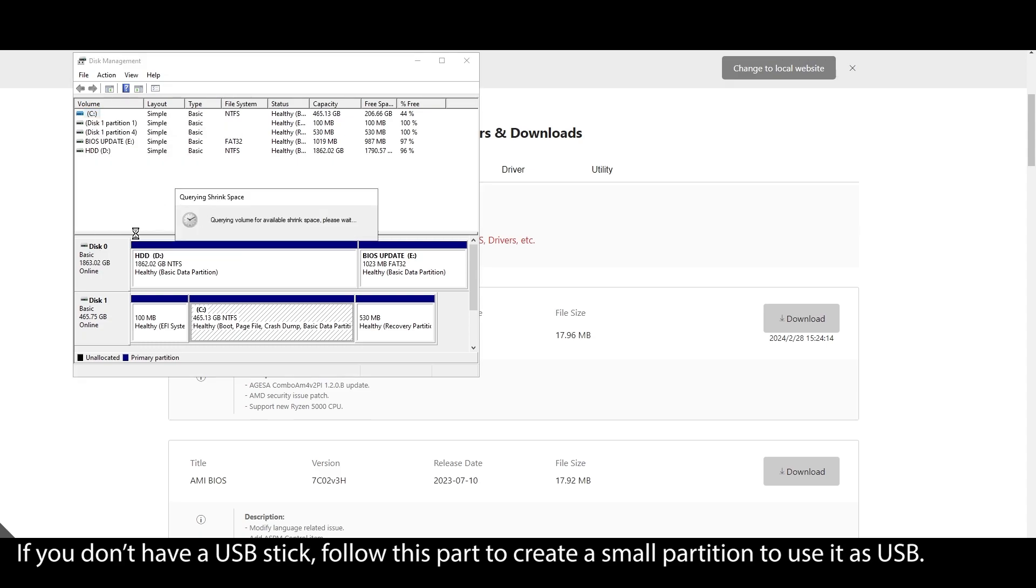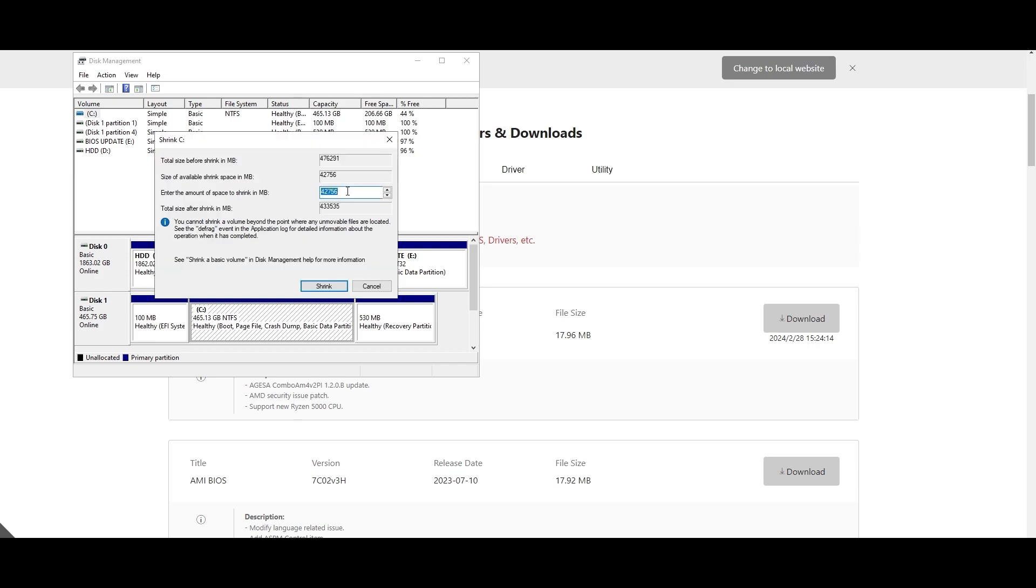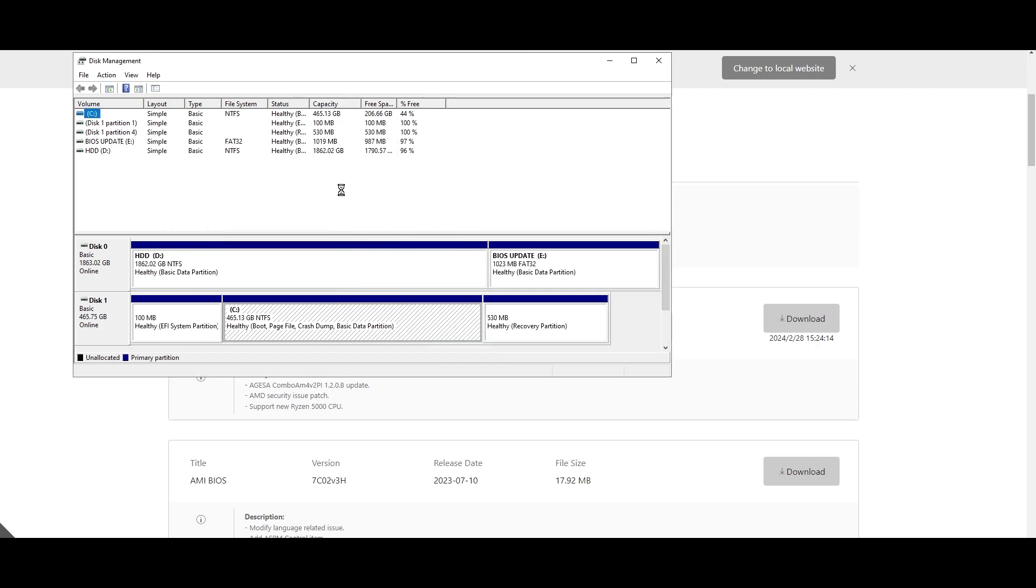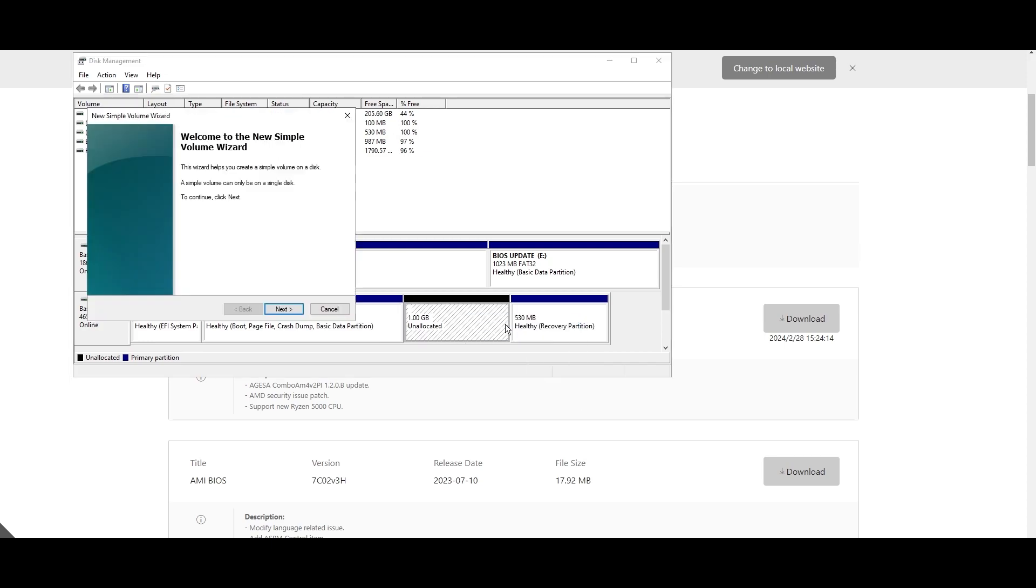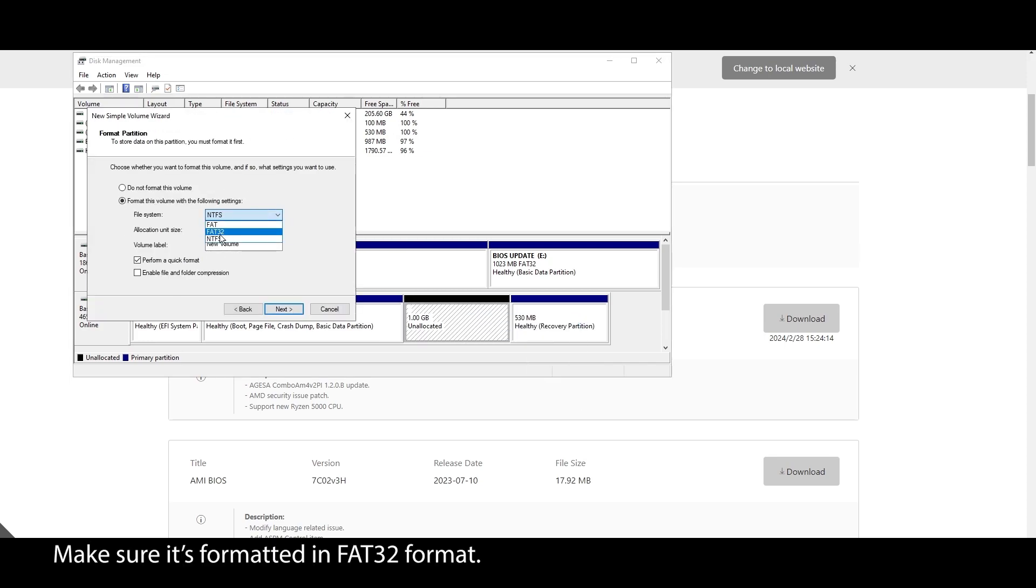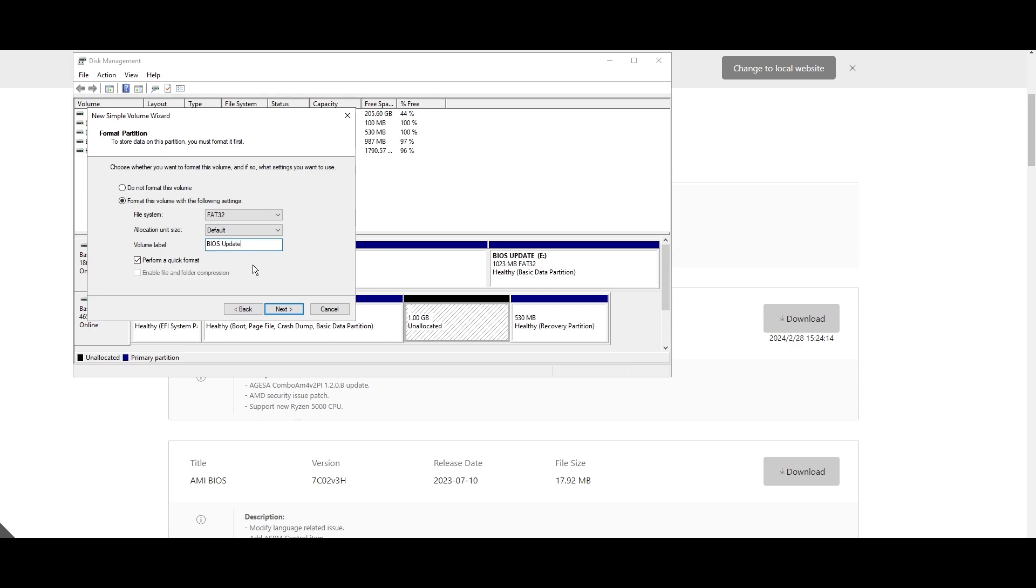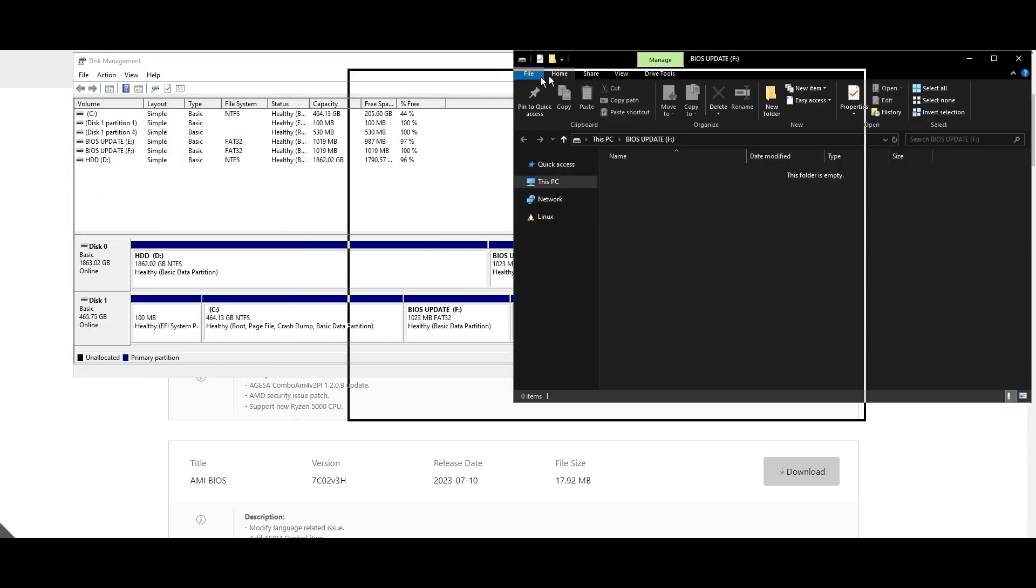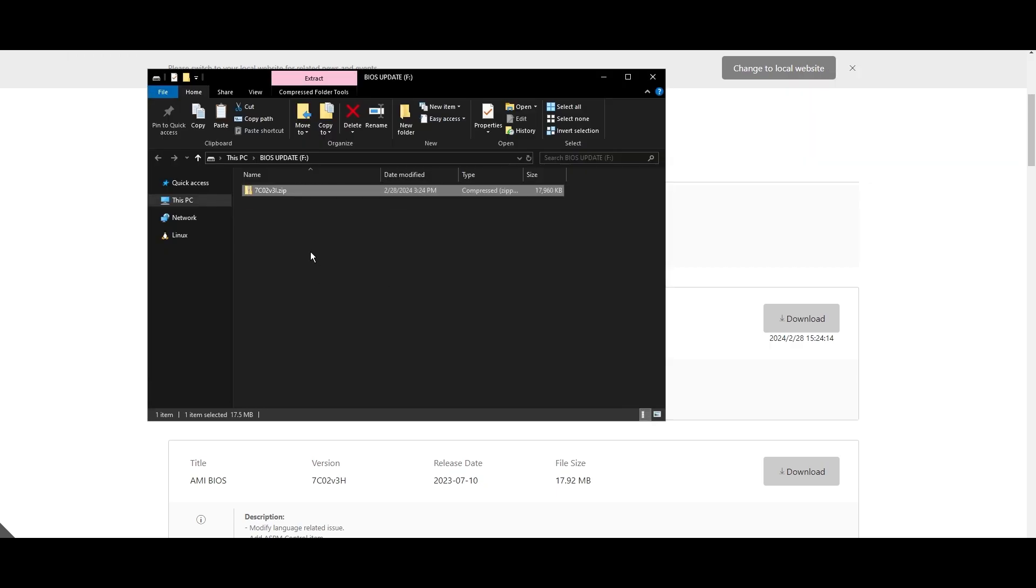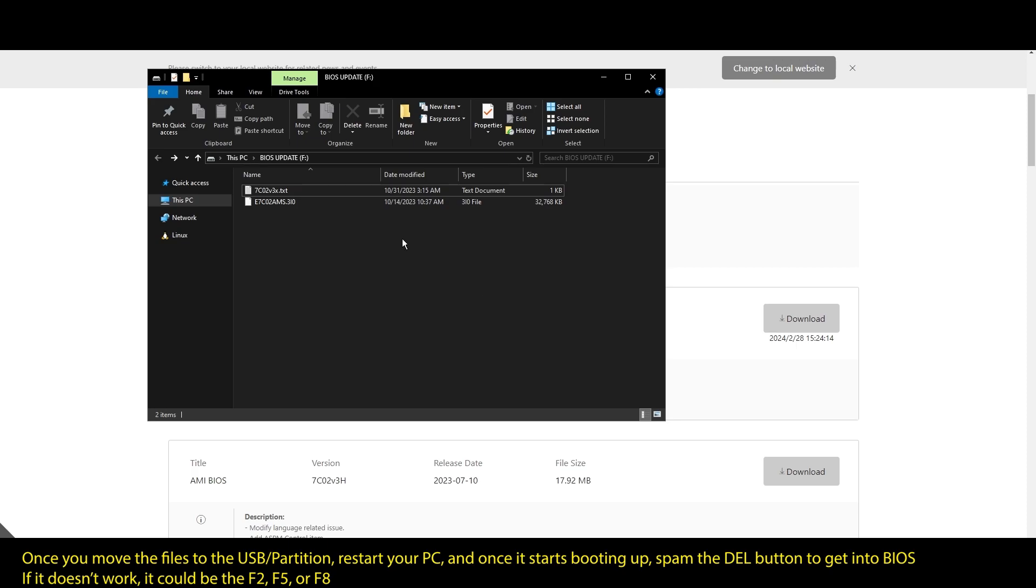Open your browser and type your motherboard model and navigate to the official website. Look for a support or drivers tab, click on it, and choose BIOS. Find the latest BIOS update for your motherboard and download it. Once it's downloaded, extract the zip file, plug it into a USB drive, and move the files into your USB. If you don't have a USB drive, you can create a small partition and use it as a USB drive. Once you are done updating your BIOS to the latest version, it's time to optimize it to boost your FPS in Demonfall and generally make your PC perform at its best.